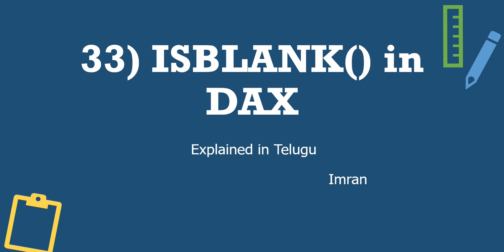Hi guys, my name is Imran and I'm from Star Data Labs. In the DAX series playlist, this is the 33rd video, about the ISBLANK function in DAX.